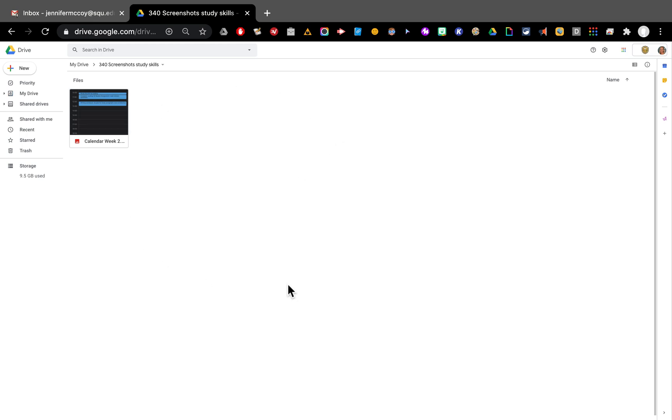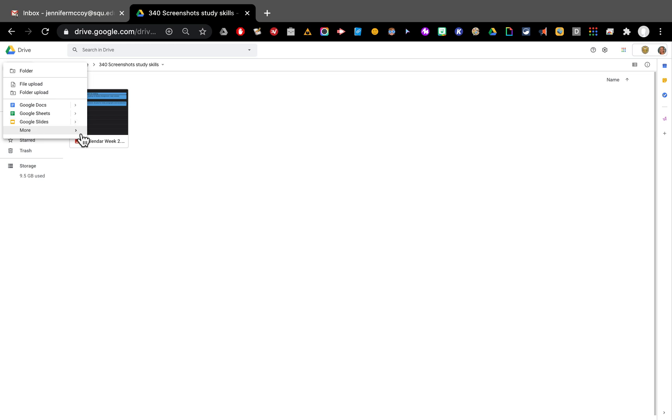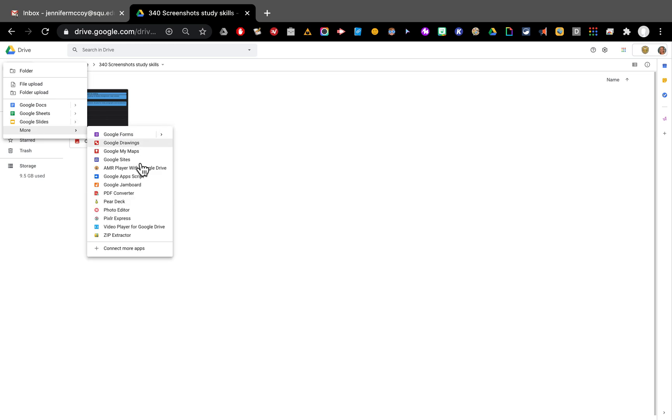So now here inside of my drive I can add other things if I want to put slides or docs or sheets or any of these other Google tools that I can add to this.